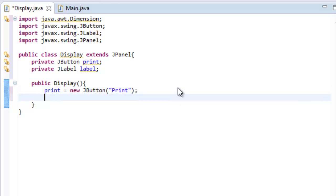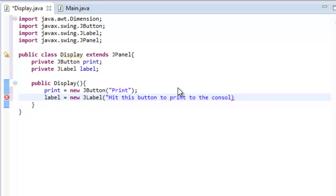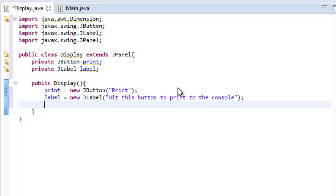So since we've done that now we can work with a label. Just pretty much the same way we do label equals new jlabel and then we set what our label should say. So let's have it say hit this button to print to the console. I am really bad at typing today. Console. Okay. So now we've created our button and our label.